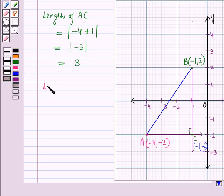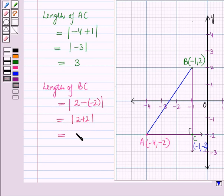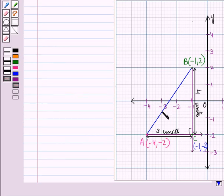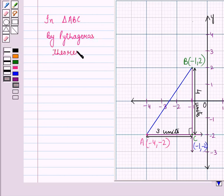Now we can find the length of vertical line segment BC, which is equal to the absolute value of the difference between the y-coordinates. That is equal to the absolute value of 2 minus (−2), which equals the absolute value of 2 plus 2, which equals 4. Now we can find the length of hypotenuse AB by using Pythagoras' theorem. In triangle ABC, by Pythagoras' theorem, AB squared is equal to AC squared plus BC squared.